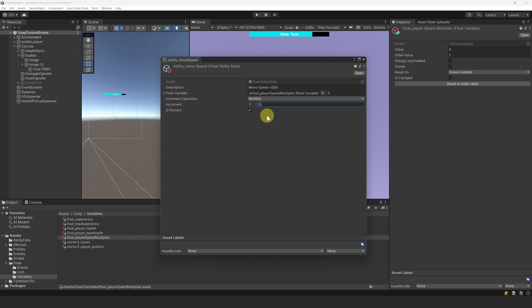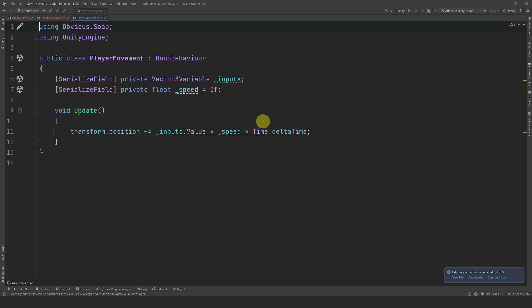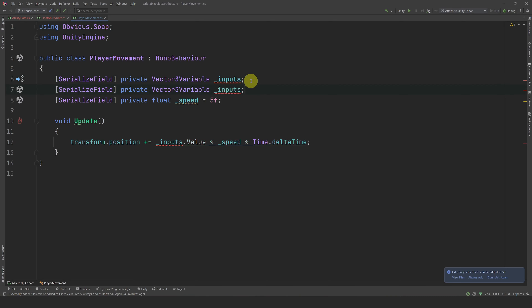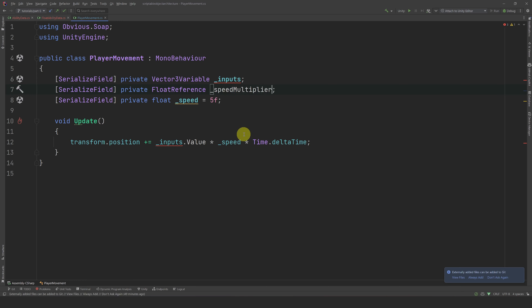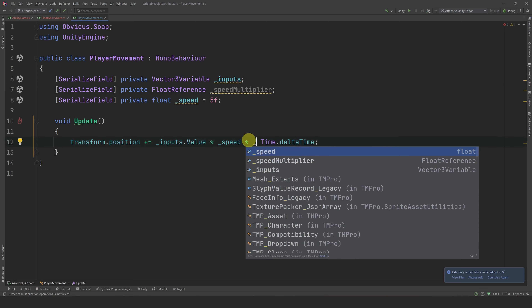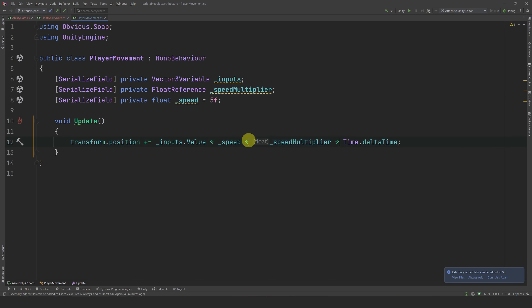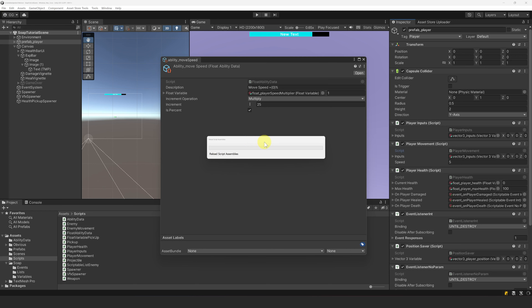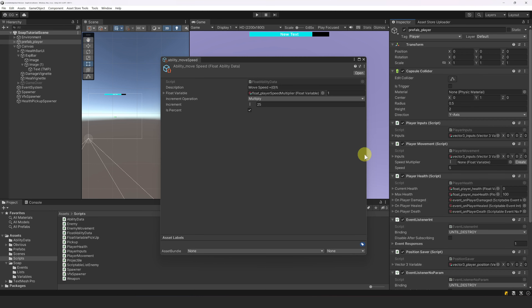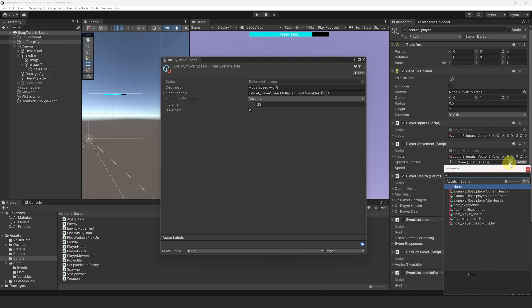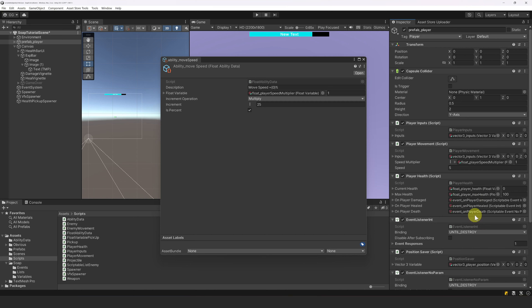Let's save with Ctrl+S. Now let's go to our PlayerMovement script and expose a float reference called SpeedMultiplier, then multiply by our speed multiplier in code. Let's go back to the editor and assign it the float variable we just created. That's it for the MoveSpeed ability.